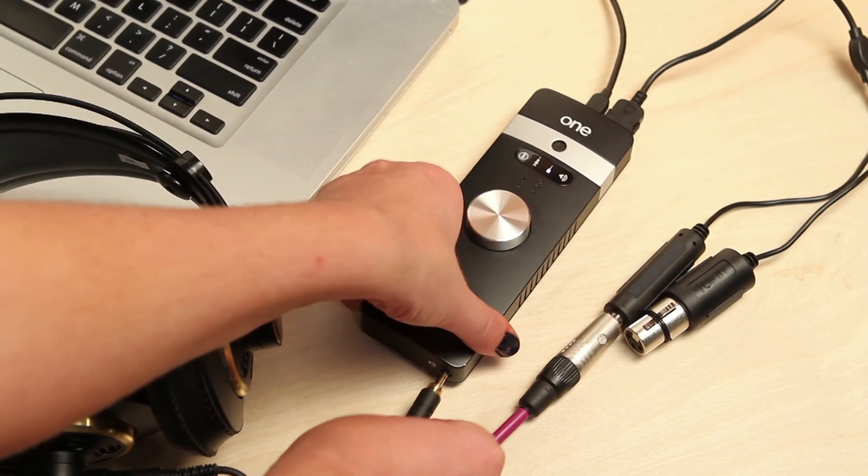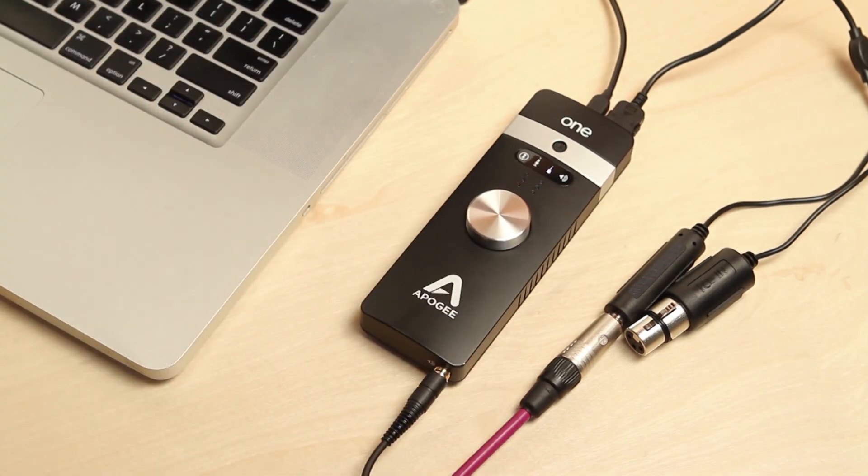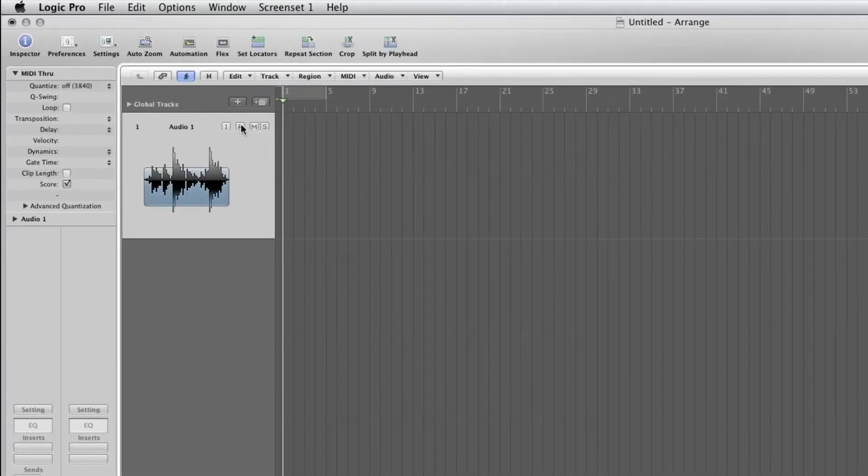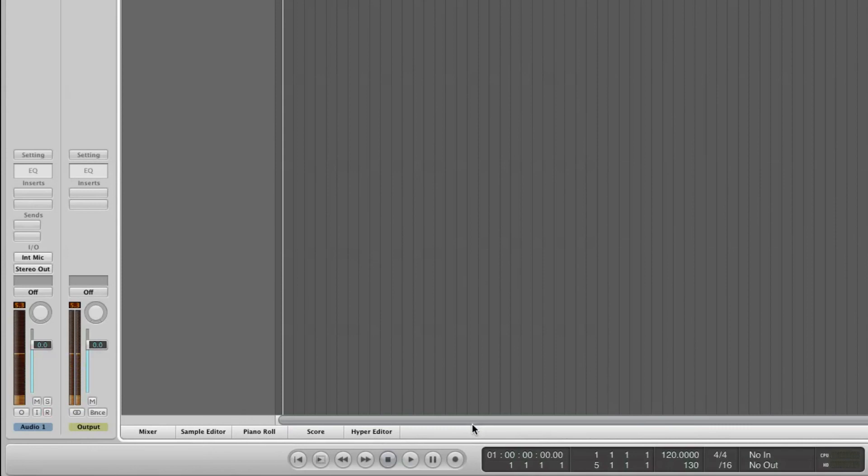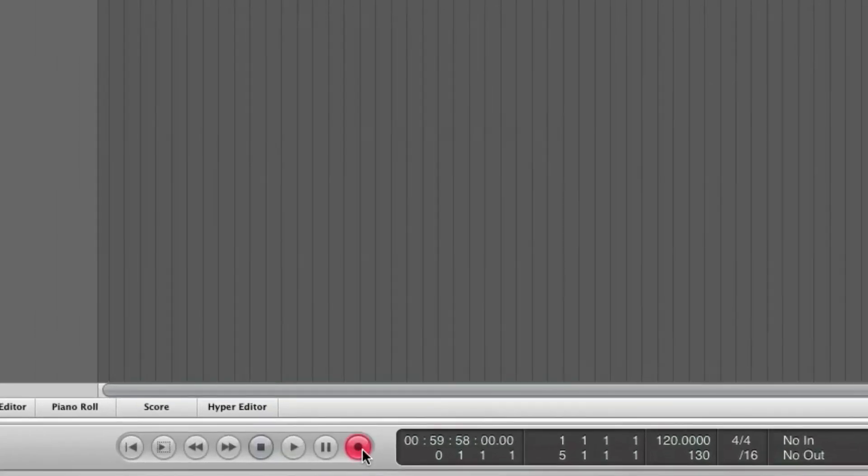Plug in your headphones or speakers. Then click on Logic's Record Enable button. You will now be able to hear the input source you have plugged in. Adjust your levels and record.